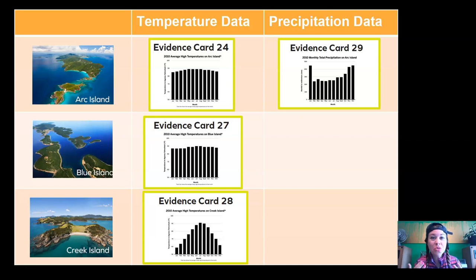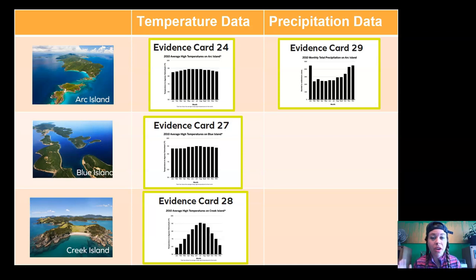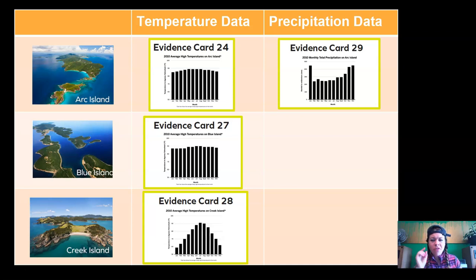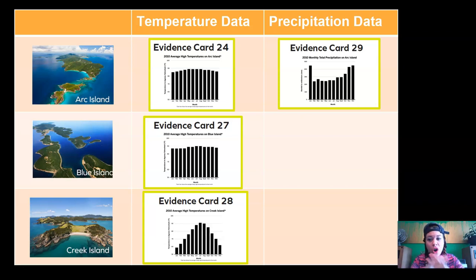In the last episode, we took all of our evidence and organized it into temperature data and precipitation data. We decided that in order for evidence to be considered strong evidence towards our claim, it has to be a year's worth of data. We can't make a decision about where to put the orangutan reserve based on one day or one month of data, because temperature and precipitation can change seasonally. We need a place that is hot and rainy all year long.